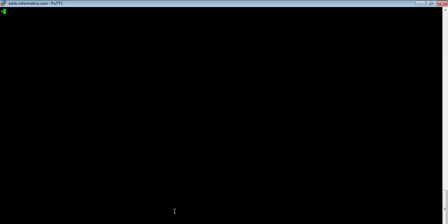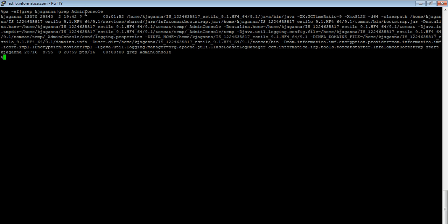How to identify the Admin Console Process: if it is a Master Gateway Node, there is one more process which is the Admin Console Service Process that runs on the Master Gateway Node. If I do a grep on the Admin Console, I will get the PID of the Admin Console Process. And the parent of the Admin Console Process would be nothing but the Node Java Process.